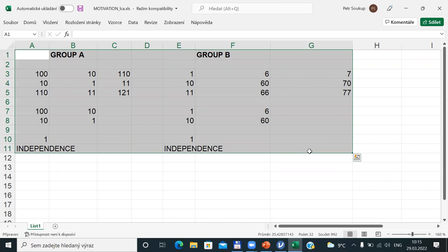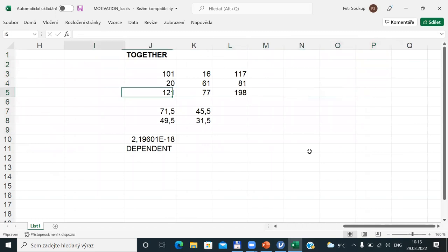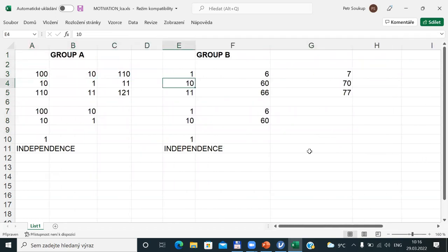This is a very simple motivational case for how it works behind the scene. For real-life computation, it is necessary to use computers as these algorithms are quite computationally intensive — many repeated procedures called iterations must be applied. You wouldn't compute LCA by hand. But by this example, you have some idea of what is behind the scene and how originally related data are separated into subgroups in which there is no relationship — those final sets are called latent classes.